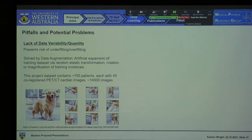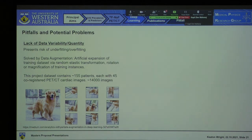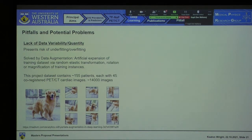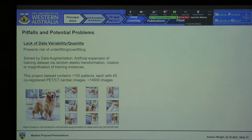Some potential pitfalls of my project include a lack of data variability, which may lead to underfitting or overfitting. To compensate, we'll use a technique known as data augmentation — artificially expanding the dataset and introducing variability expected in real-life data to improve the model's ability to generalize. This entails performing transformations, rotations, and elastic deformations to the original image, which is especially necessary in medical datasets where tissue inhomogeneity and motion artifacts introduce variability into the slices.